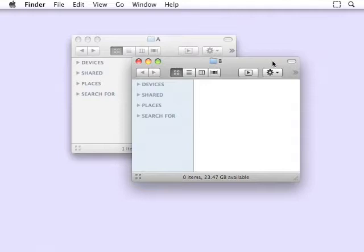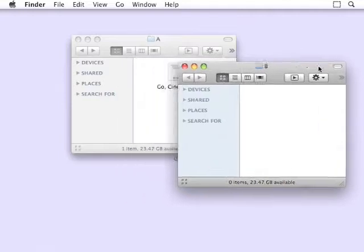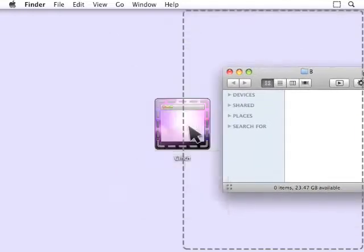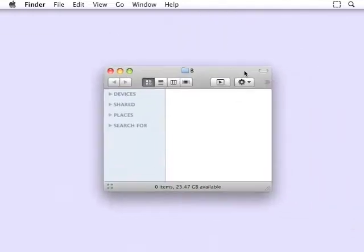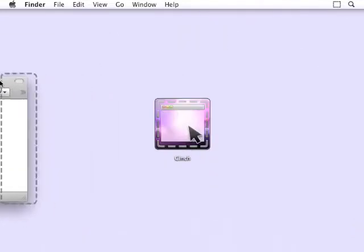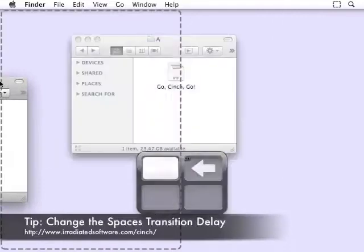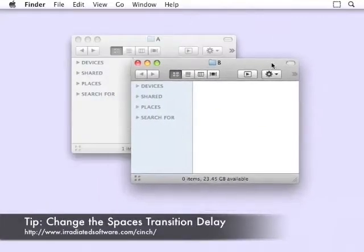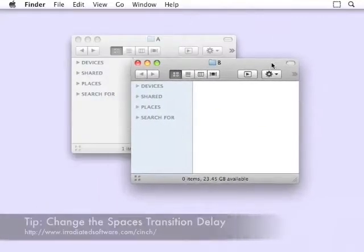If you have Spaces enabled, holding a window at the screen edge for a second will activate a space change. If this interferes with your using Cinch, be sure to check out the website for a tip on how you can change the delay.